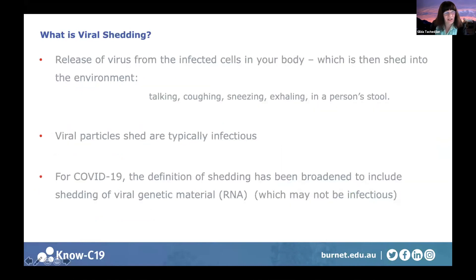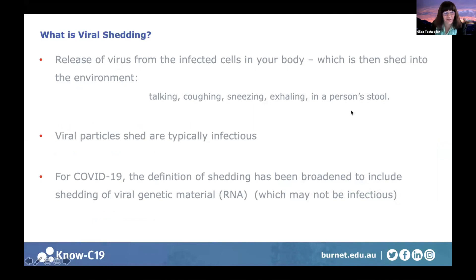Another term used is viral shedding — the release of virus from infected cells in your body, which is then shed into the environment. It can be shed if you're singing loudly, sneezing, or exhaling, and is also found in a person's stool. Viral particles shed are typically infectious, but for COVID-19, the definition of shedding has been broadened to include shedding of viral genetic material — the RNA — which may or may not be infectious.